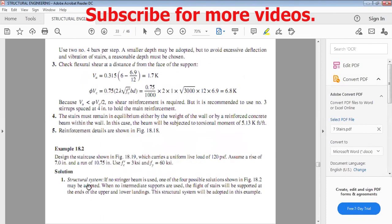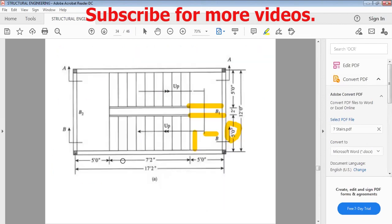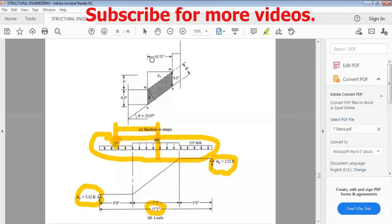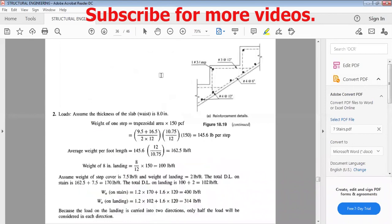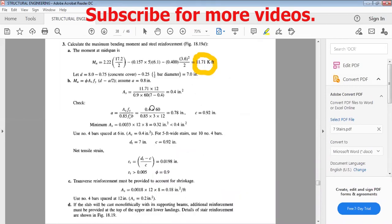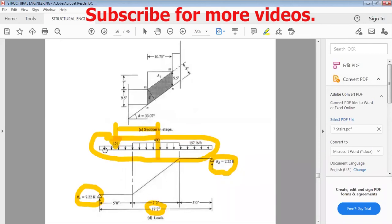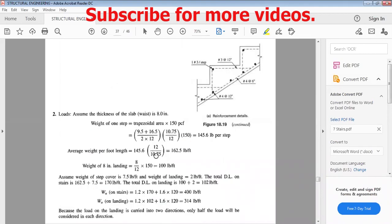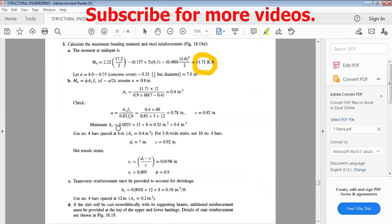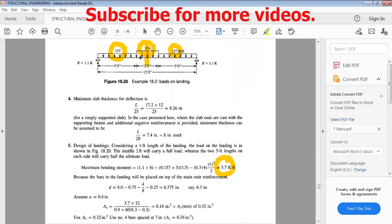To summarize: the structural system with no stringer beam was selected, the trapezoidal step weight was calculated, then the weight per foot was derived. Finishes, landing weight, and cover weight were added. The total factored loads were determined, with half load taken for landing portions in flight design. A free body diagram was used to find reactions and the maximum moment. For the landing design, the full load was used for the open well and half load for the flight zones. From the moment, steel area was found and reinforcement was detailed.